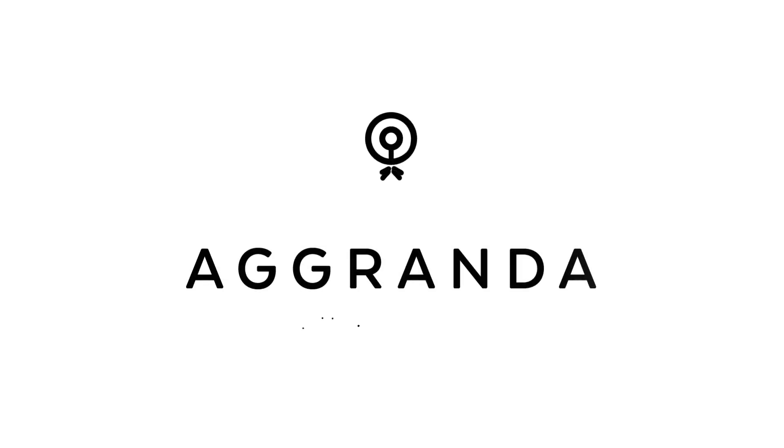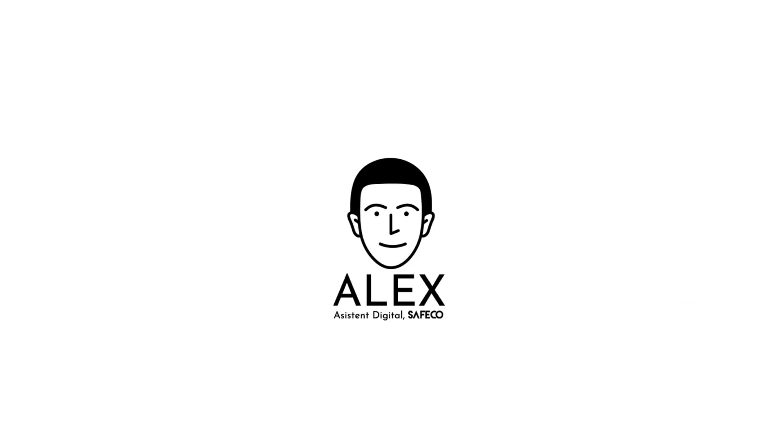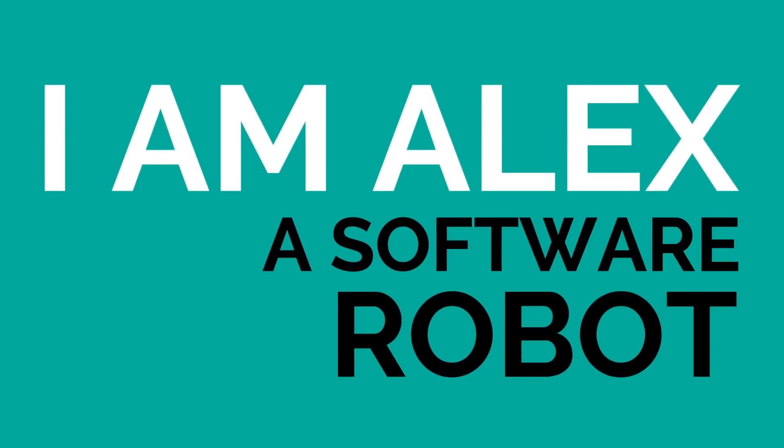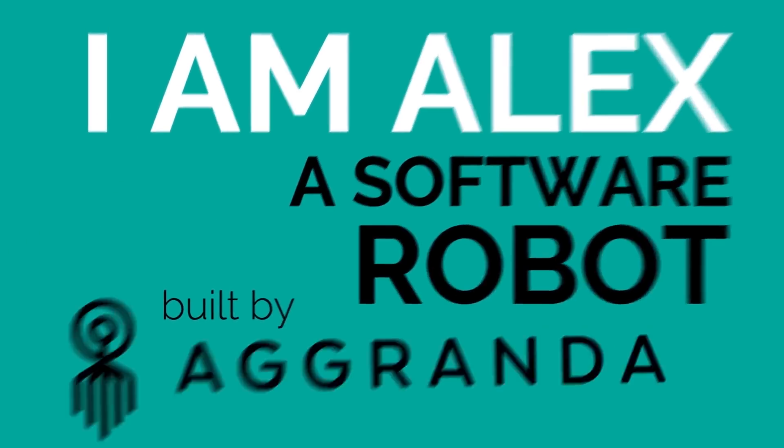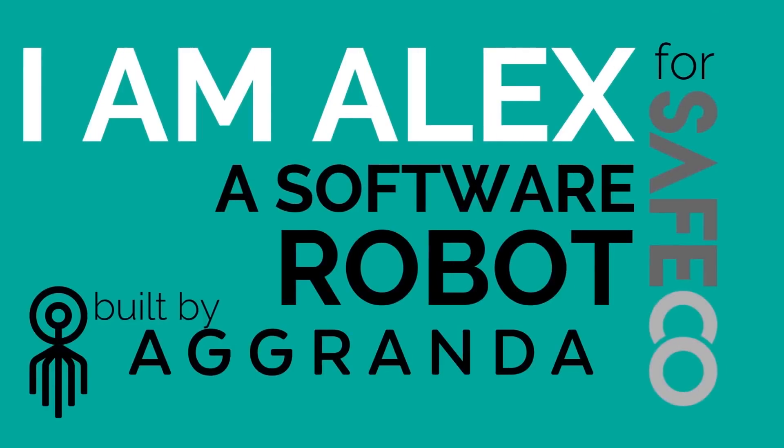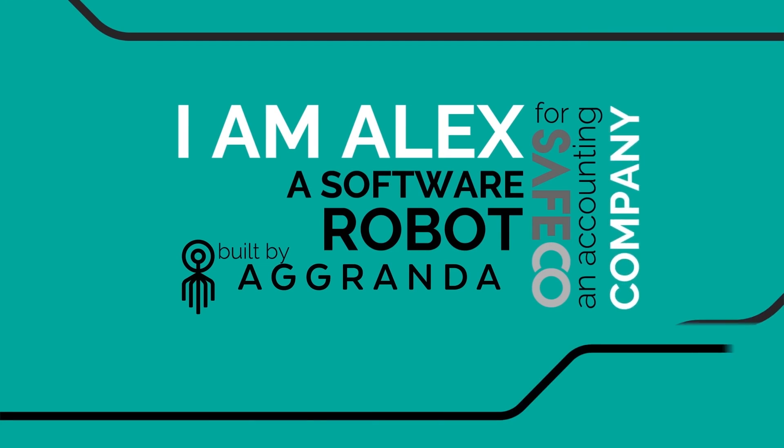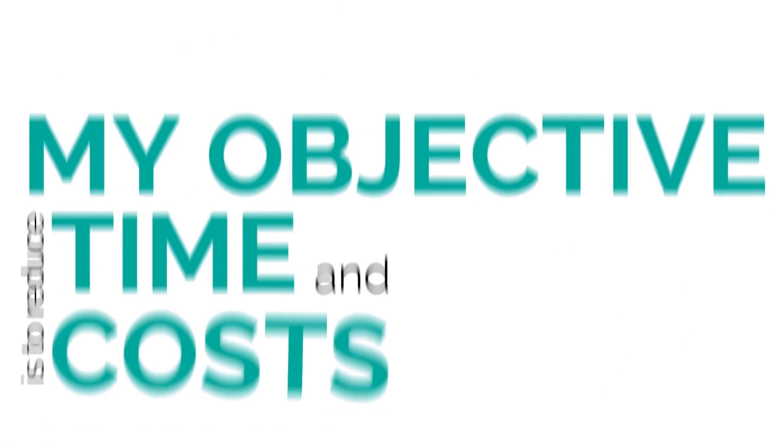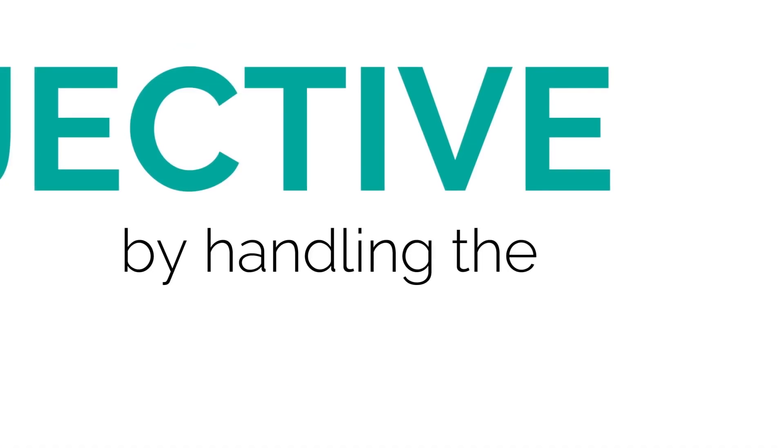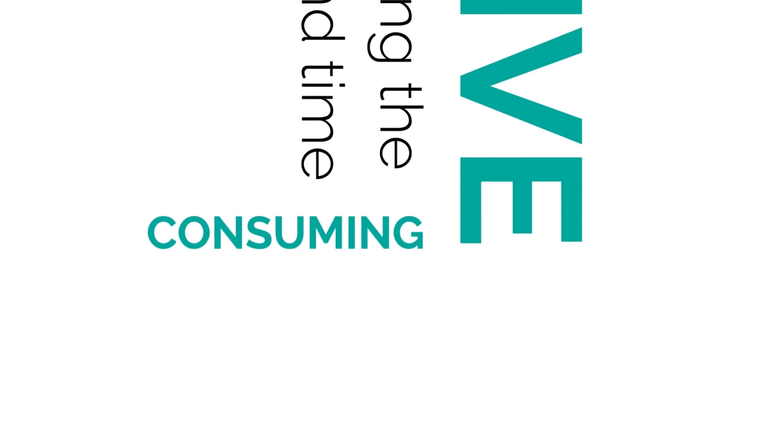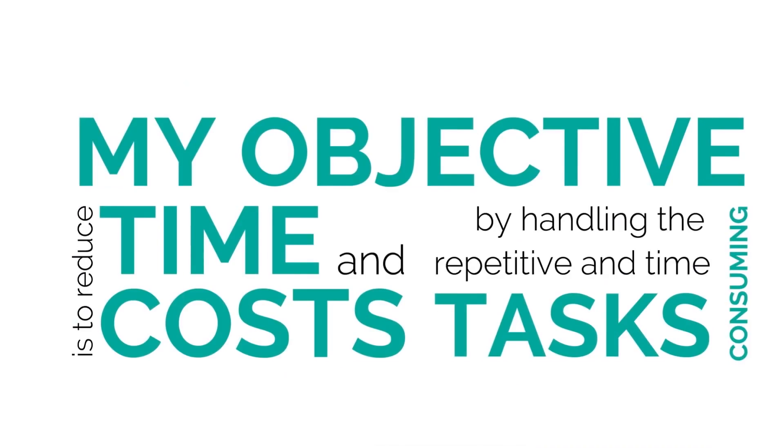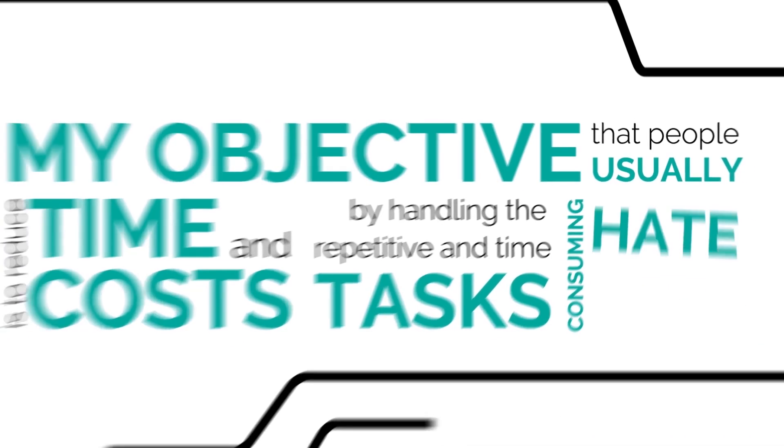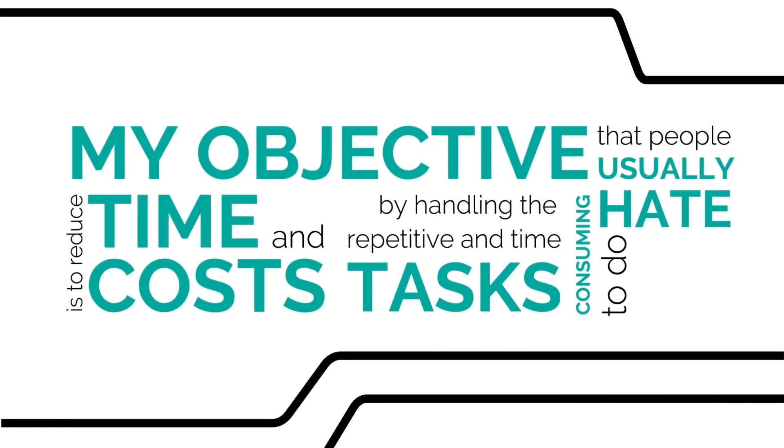Agranda. We create time in companies to grow. I am Alex, a software robot built by Agranda for Safeco, an accounting company. My objective is to reduce time and costs by handling the repetitive and time-consuming tasks that people usually hate to do.